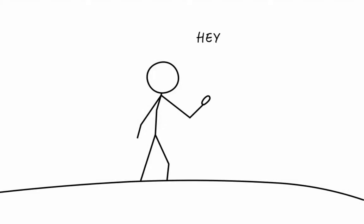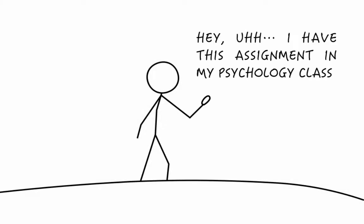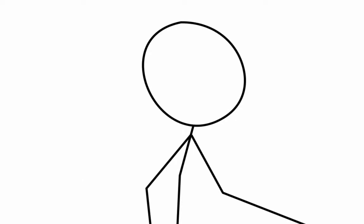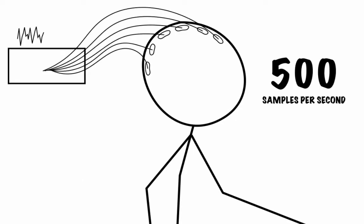An undergraduate student volunteers to participate in a psychology study at his university. In this study, EEG electrodes, with a sampling rate of 500 Hz, or 500 samples per second, are placed on the student's scalp